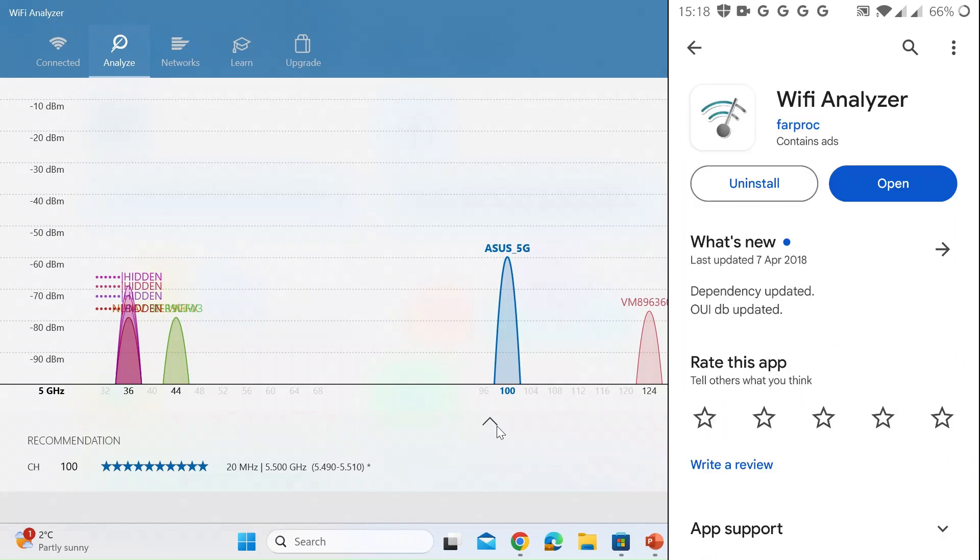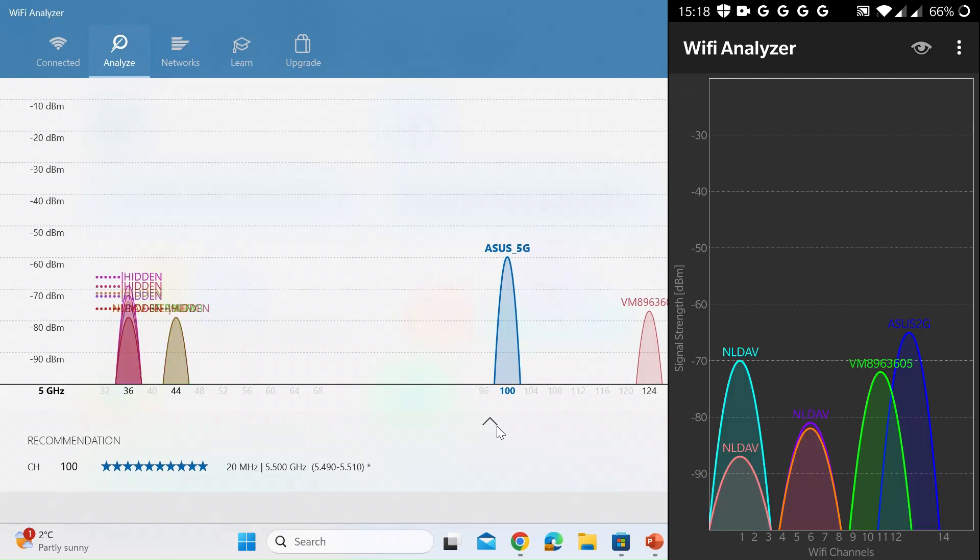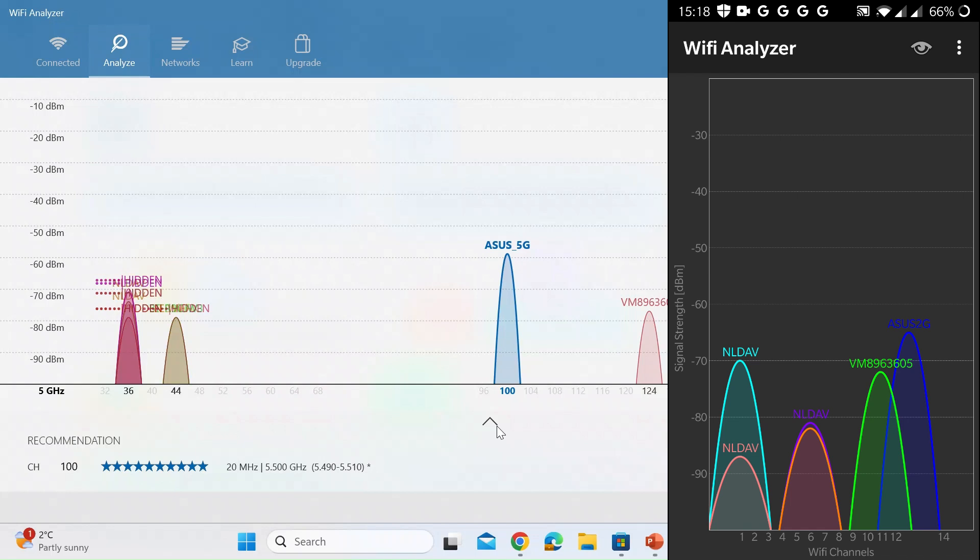I've already installed it. This is my 2.4 gigahertz network. So just let that refresh and you can see again nice visual representation. Along the bottom are the channel numbers and then going up the left is the signal strength. Again remember the higher the peaks go the stronger the signal.